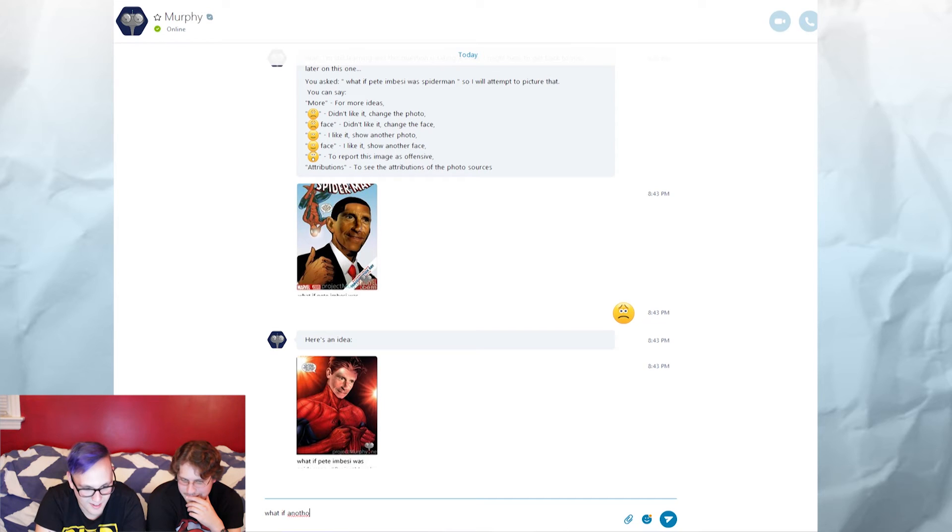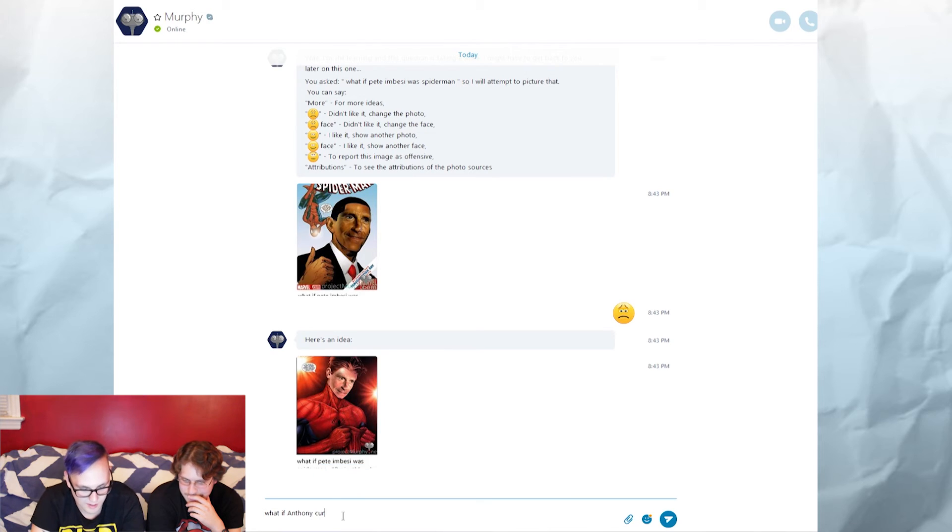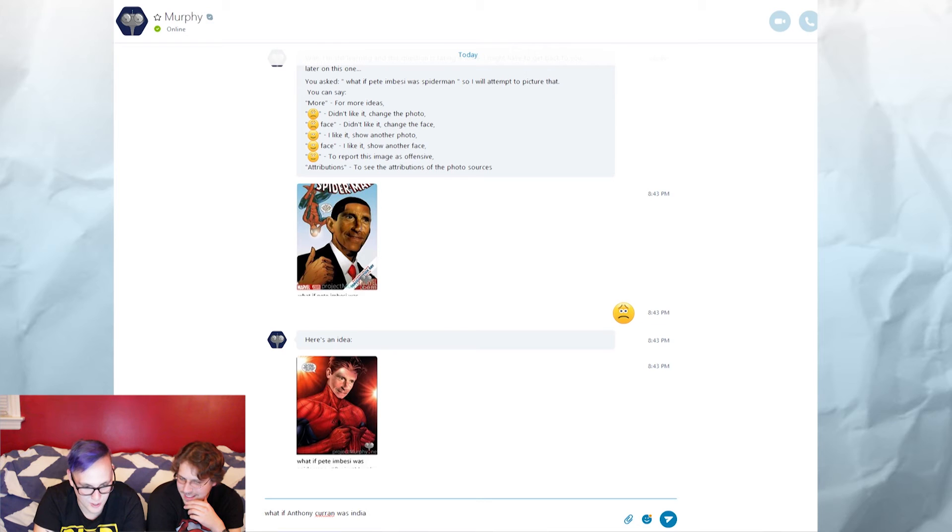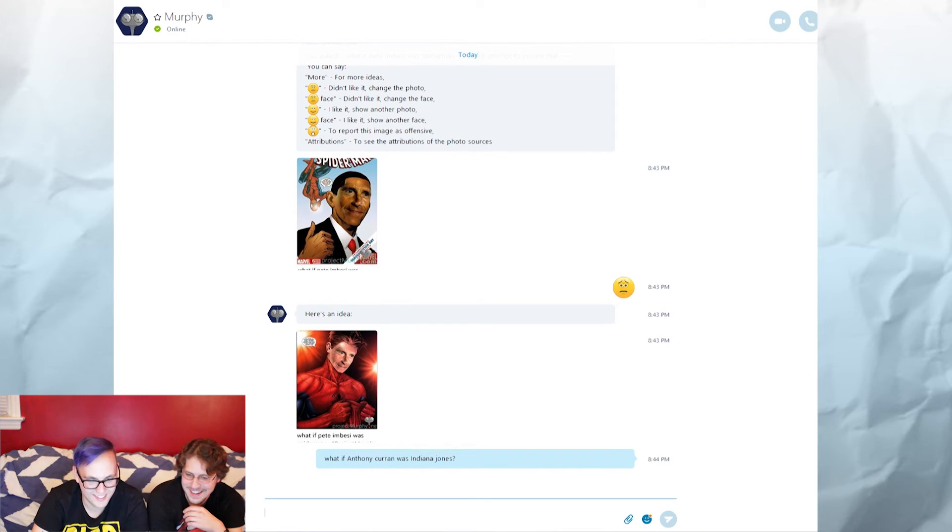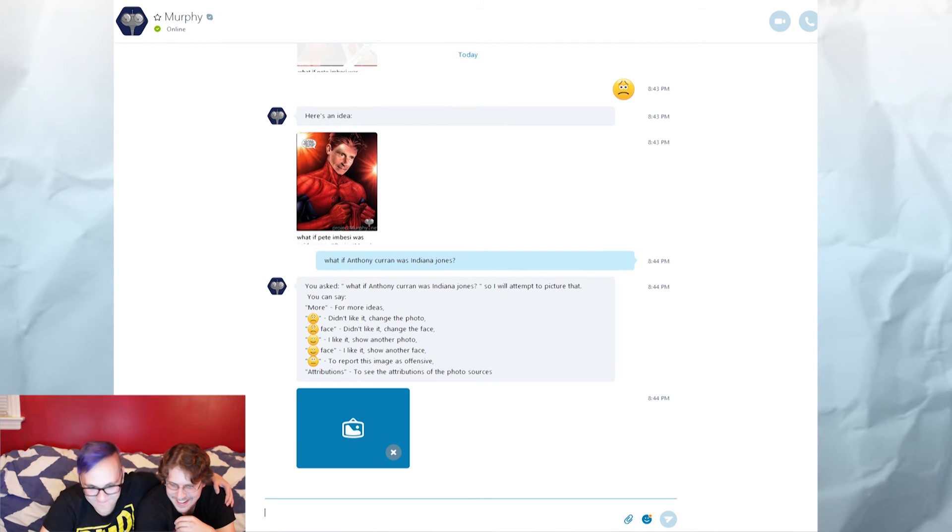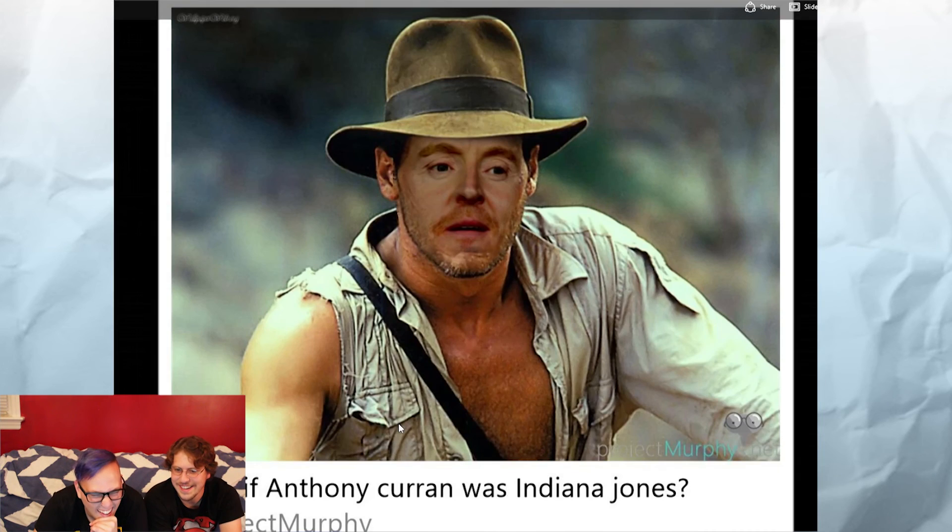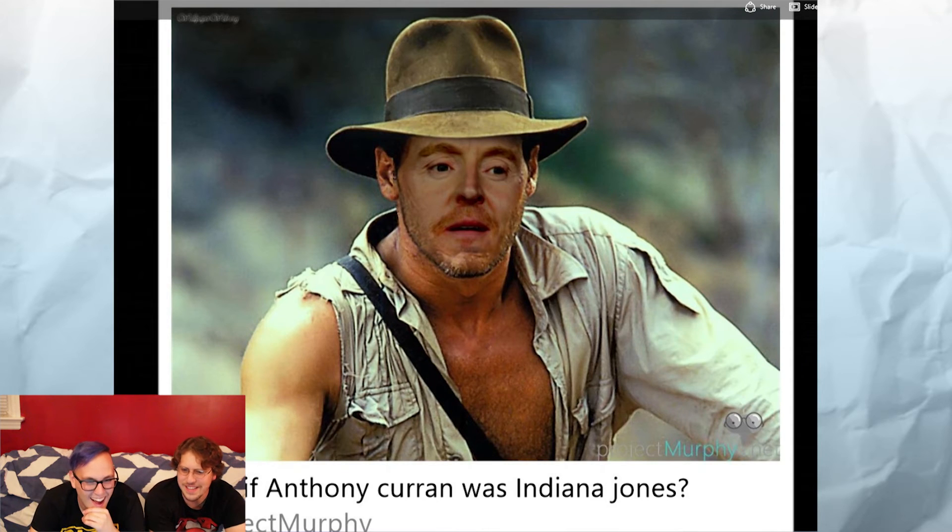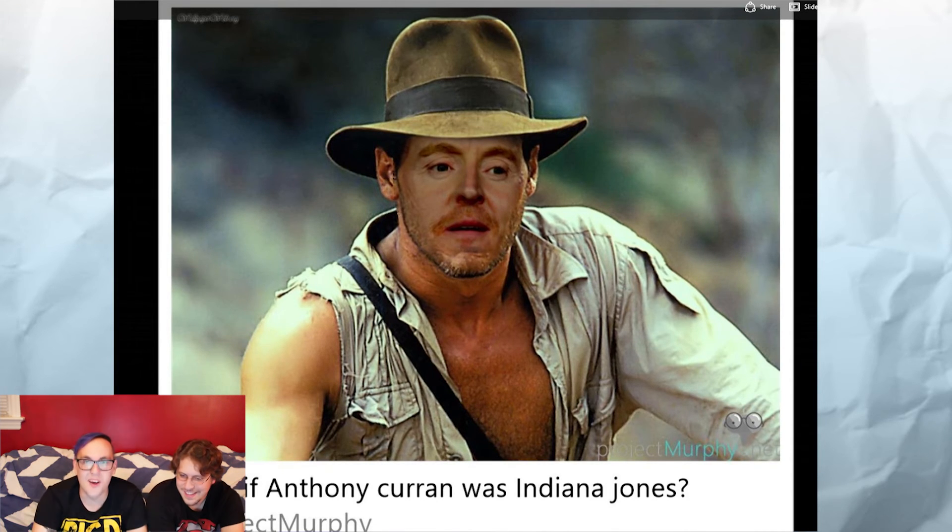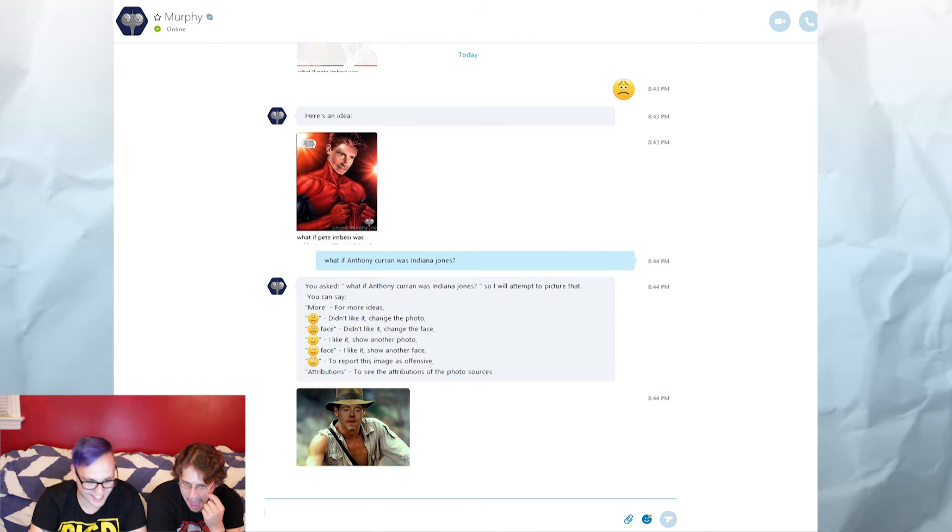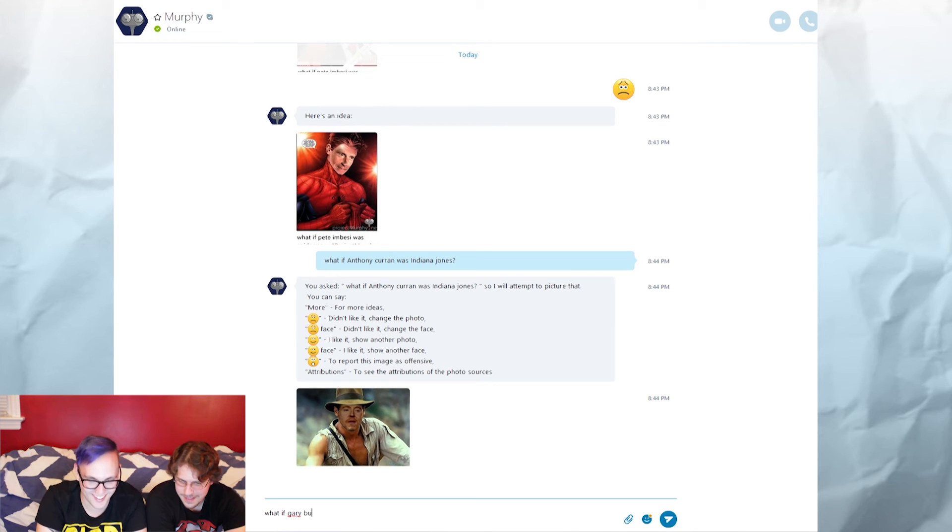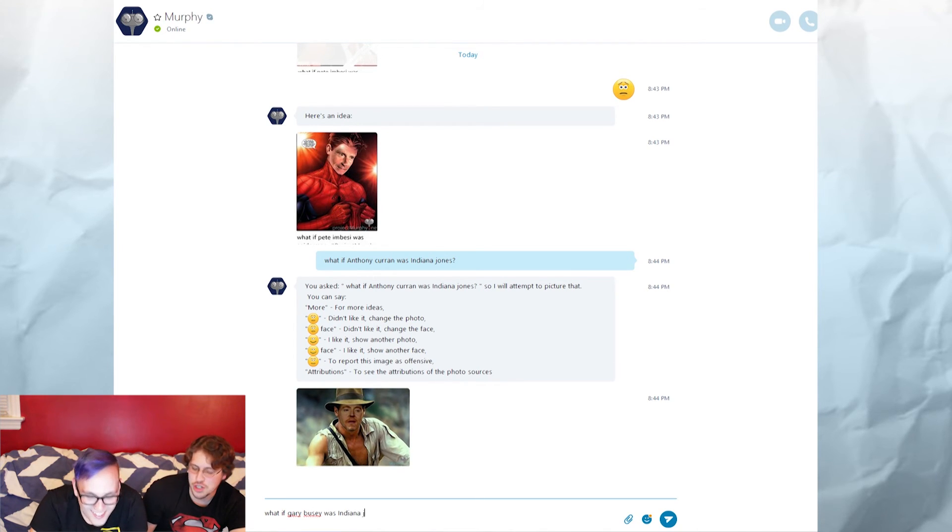Okay, what if Batman was Skeletor? Oh my god. That's not... that's the Joker. That's fucking not Batman, that's the fucking Joker. It's Jack Nicholson. That's what if Jack Nicholson was Skeletor. No, bad Project Murphy. Here's an idea. That's just Skeletor.